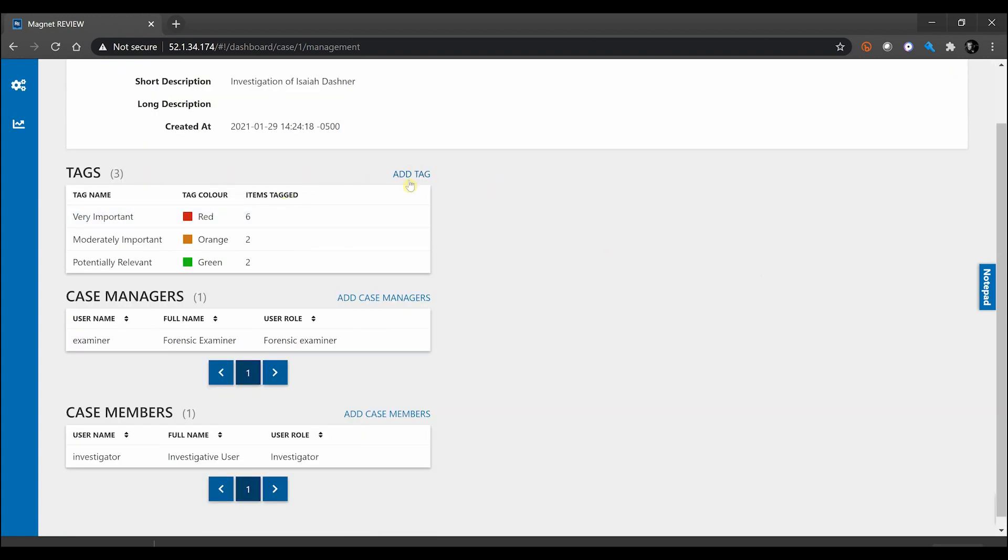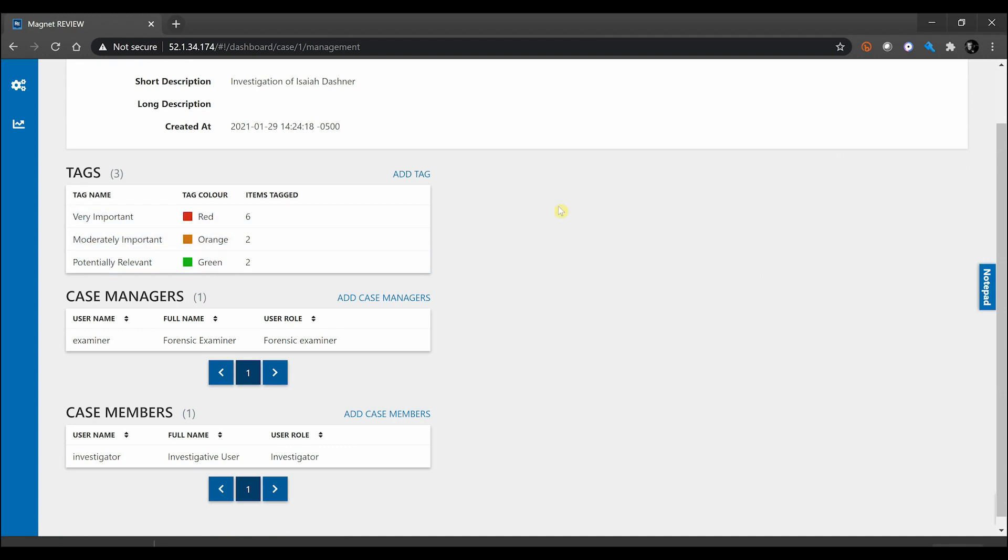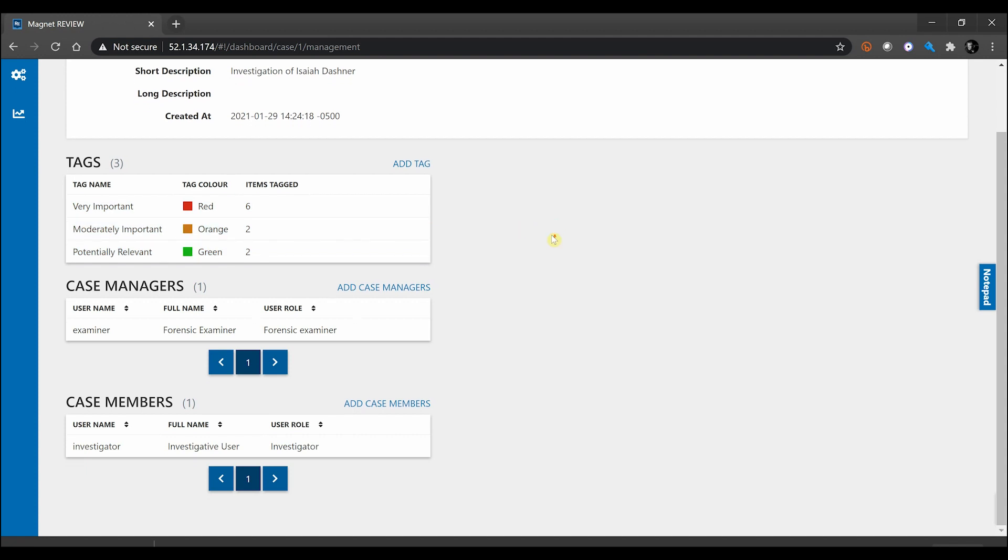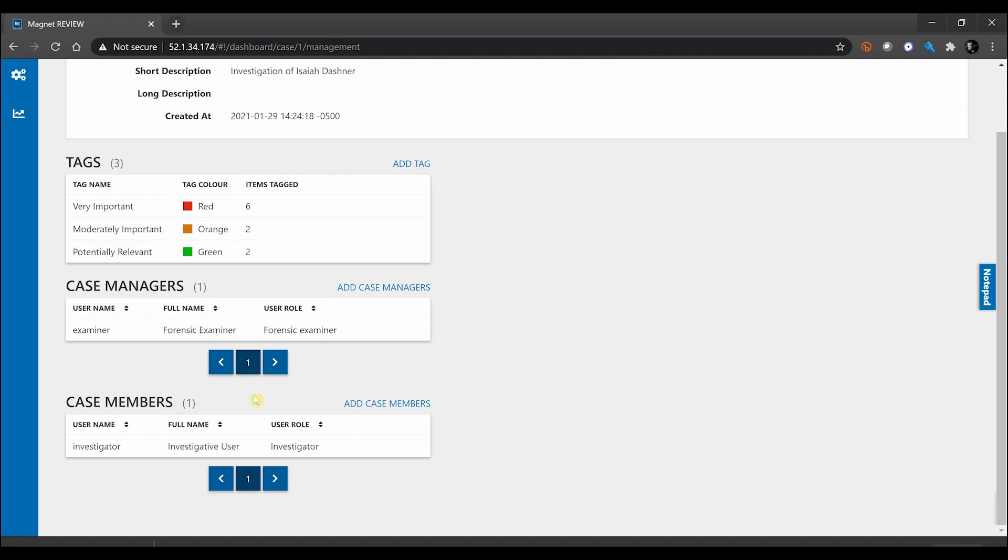You can create custom tags for each one of your cases as well, and you also get a count alongside of that so you can monitor the tag counts based on what type of tag you are tagging information as. You can see things like case managers and case members as well. So maybe you want to assign specific case members to work on specific cases—you can come in and add that privilege in here and you can also revoke that as well at any time.